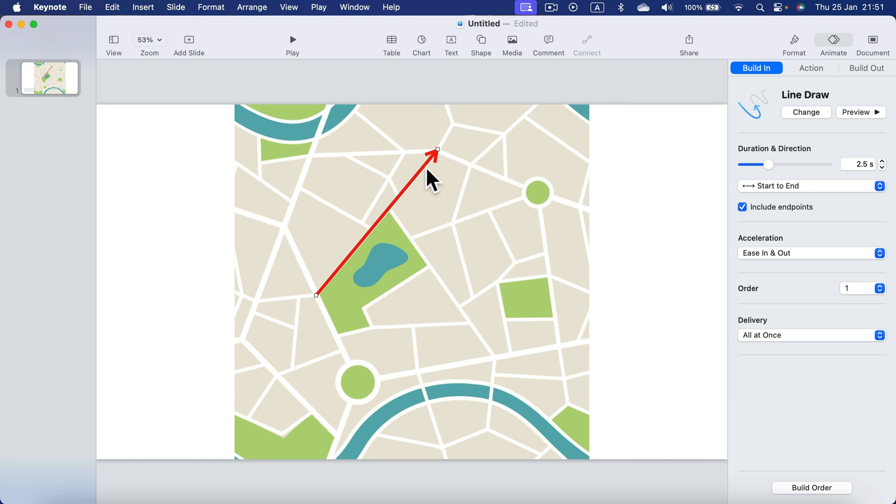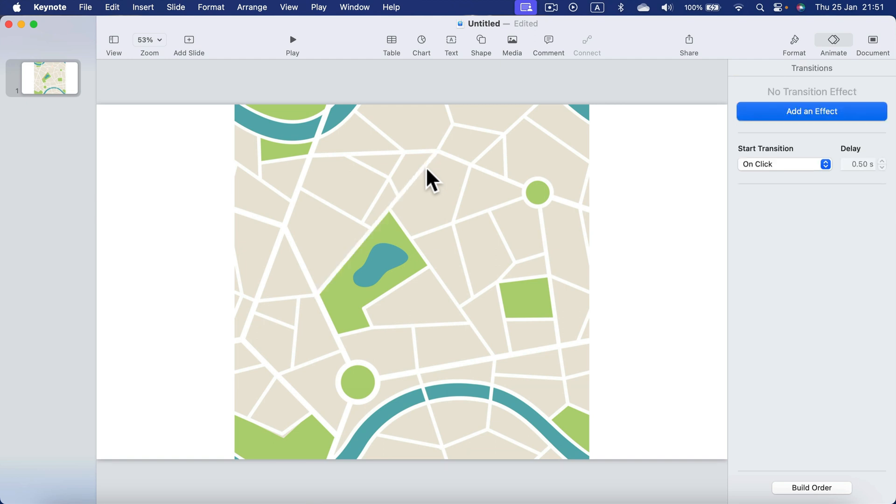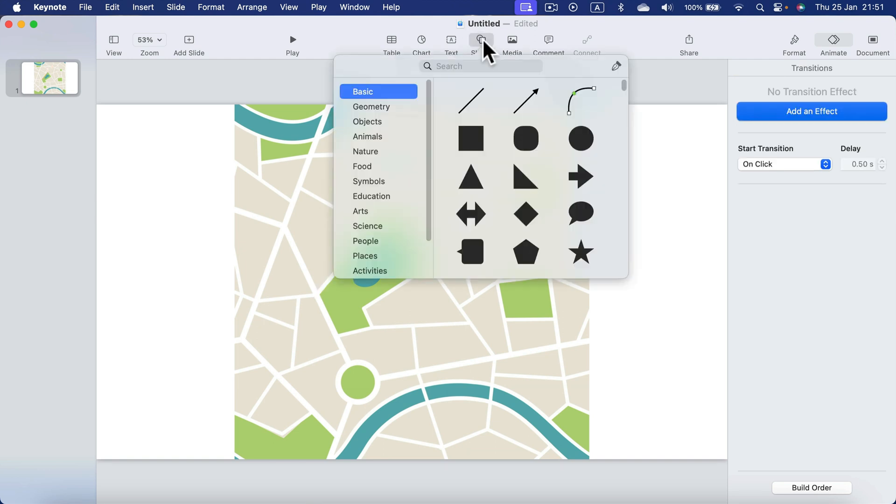All right so that's a simple arrow but actually we can use a pen tool. So open shapes and take a look at this pen tool here.